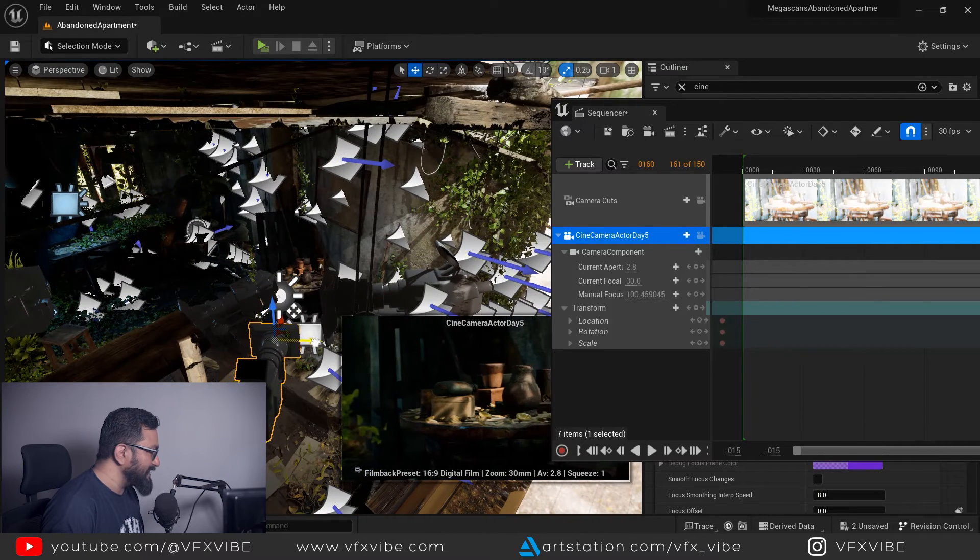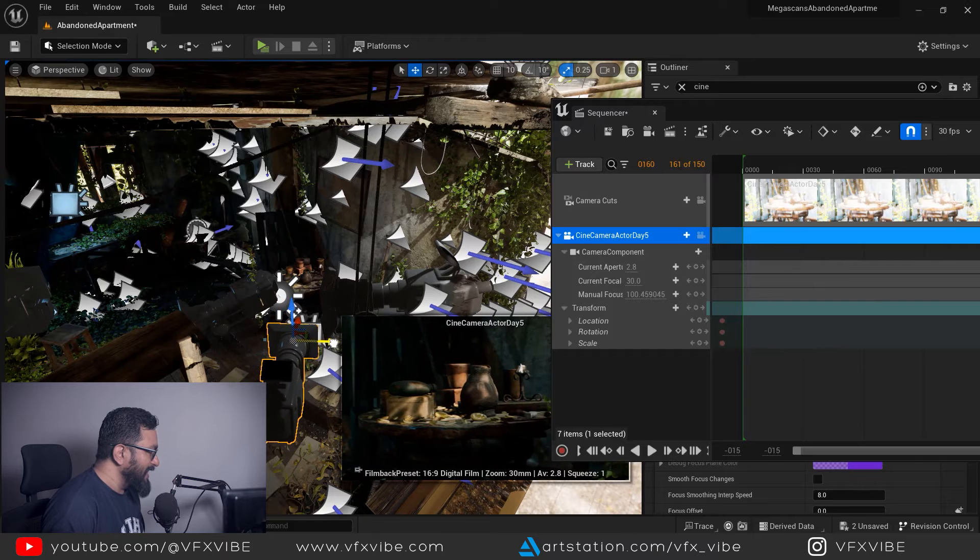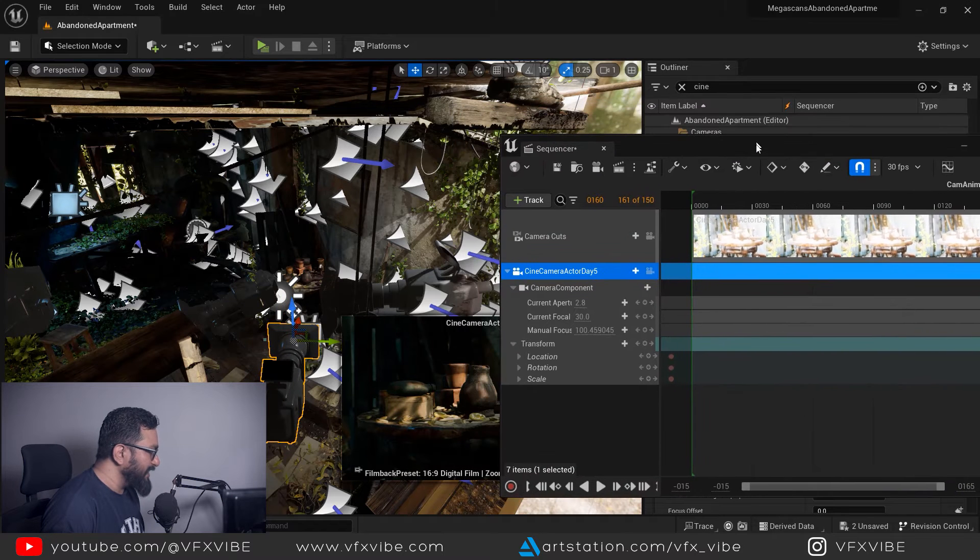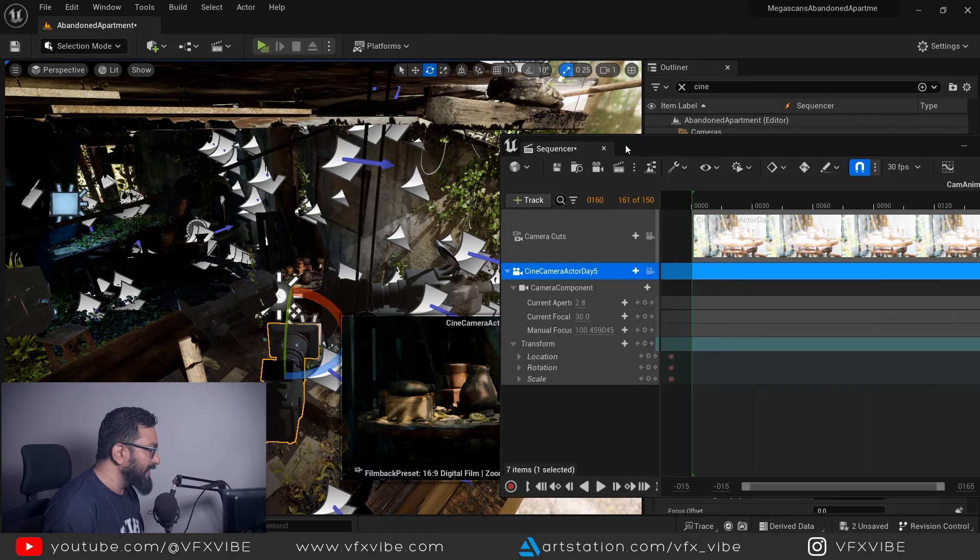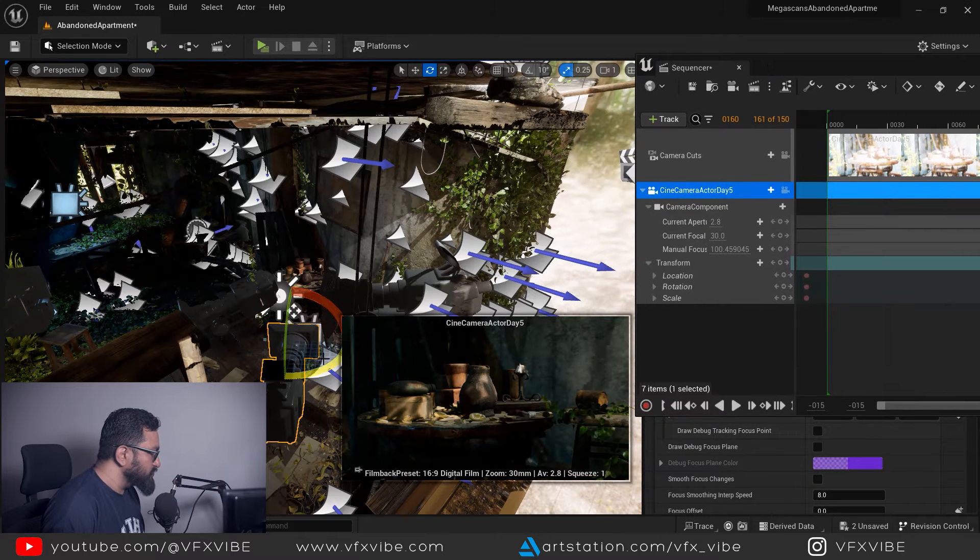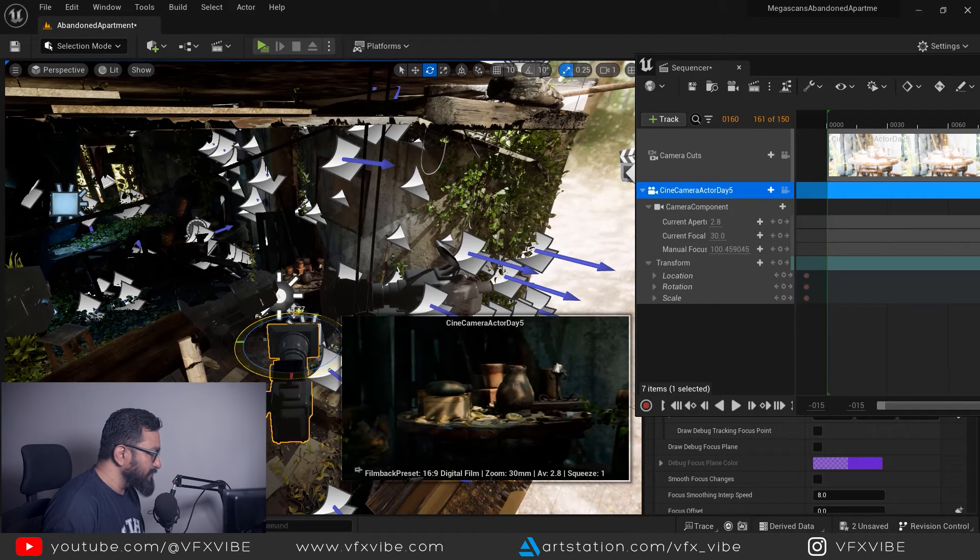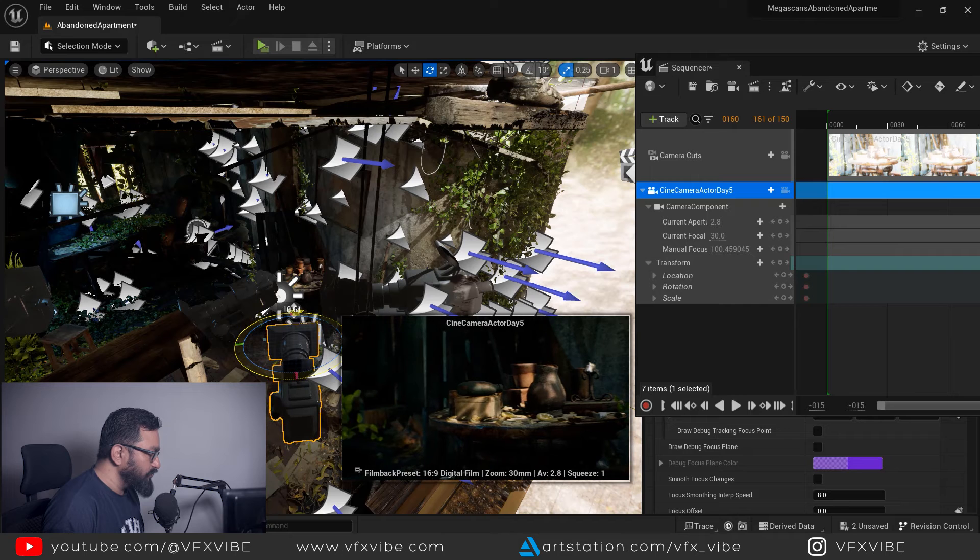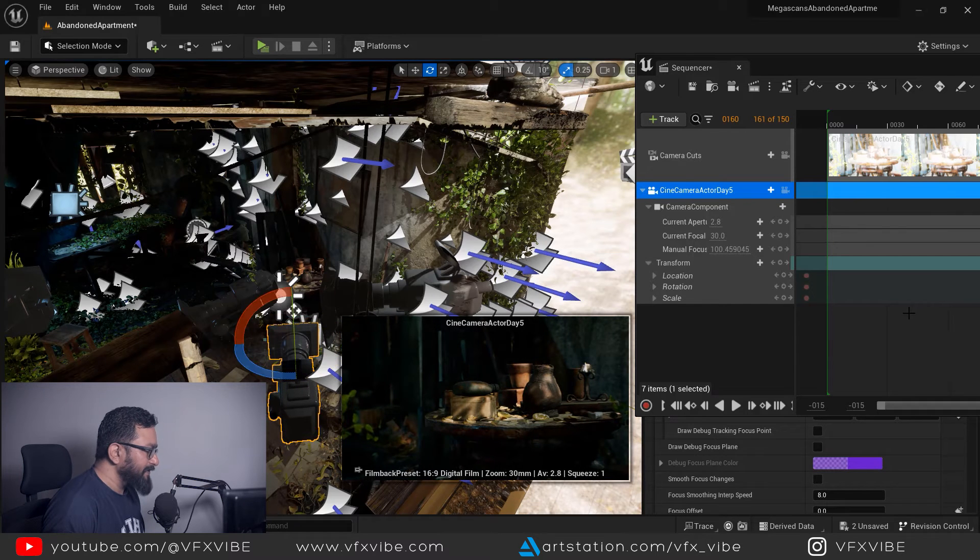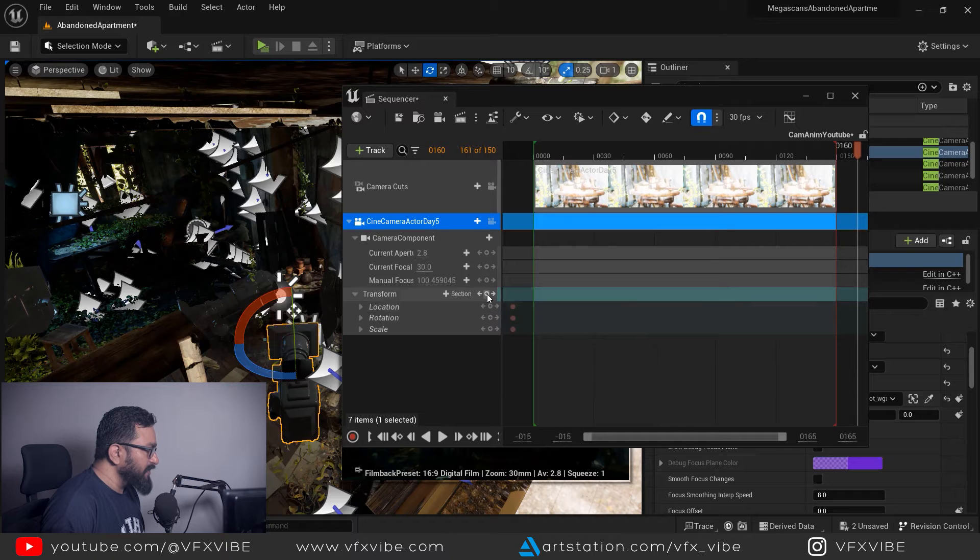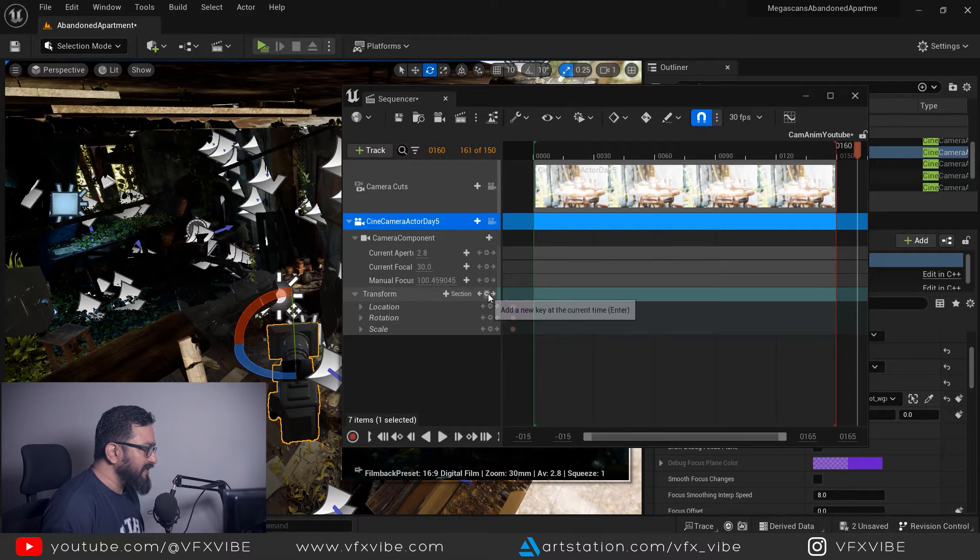Apart from location I want to animate my rotation as well. So I am going to rotate my camera and I want to keep my subject aligned something like that. After doing everything I am going to put one more key on transformation as well. This will be my start frame and this will be my end frame.